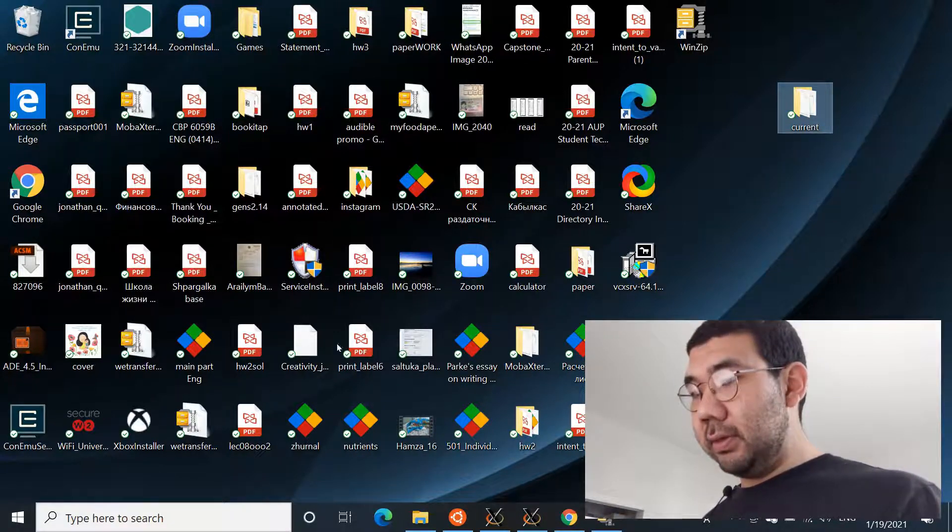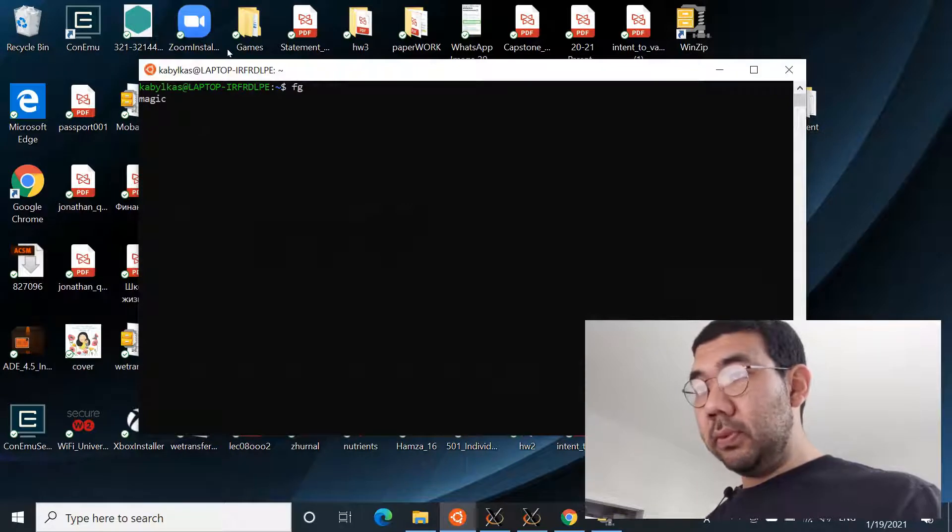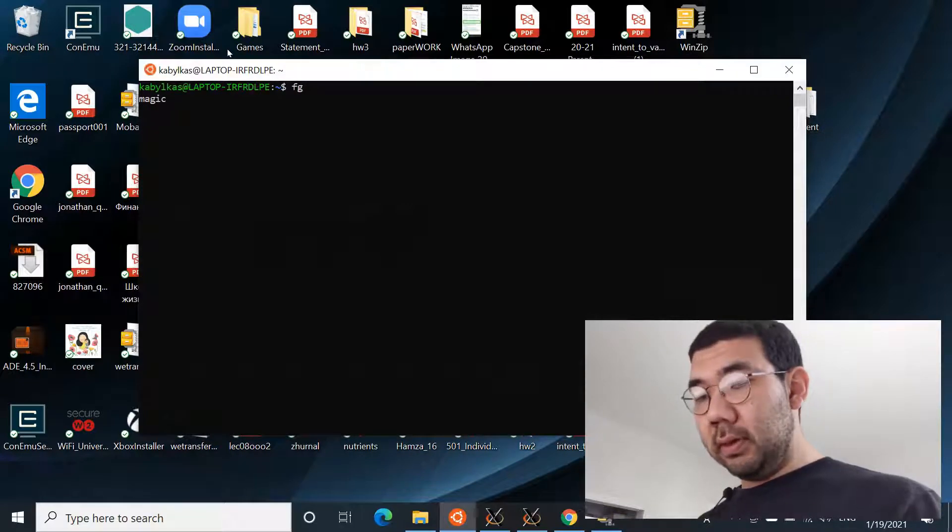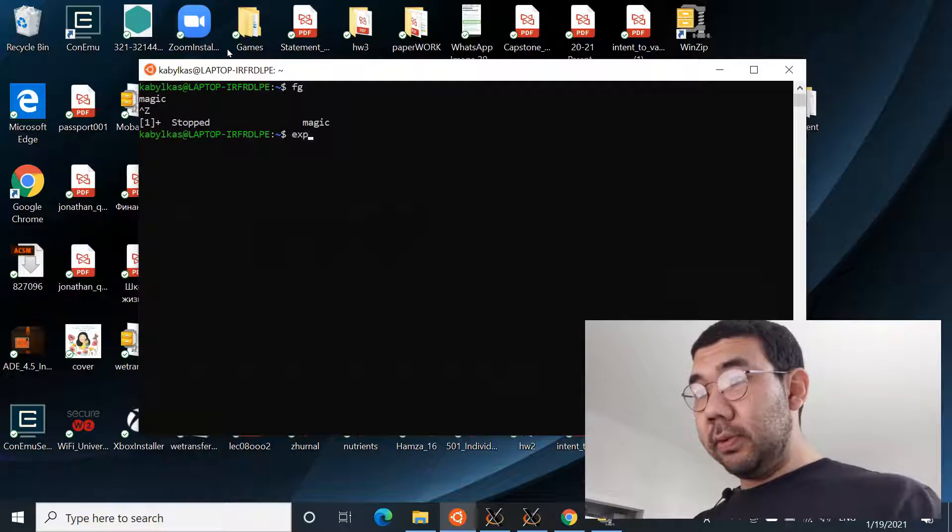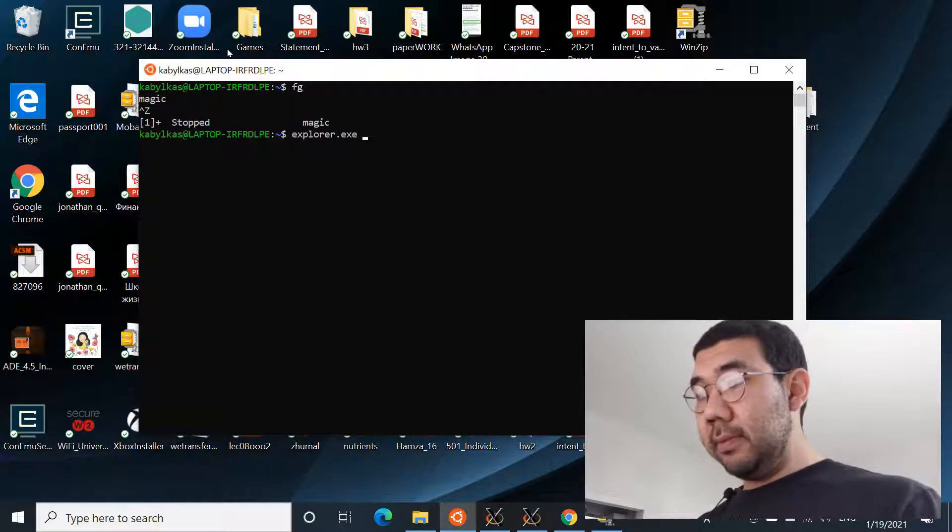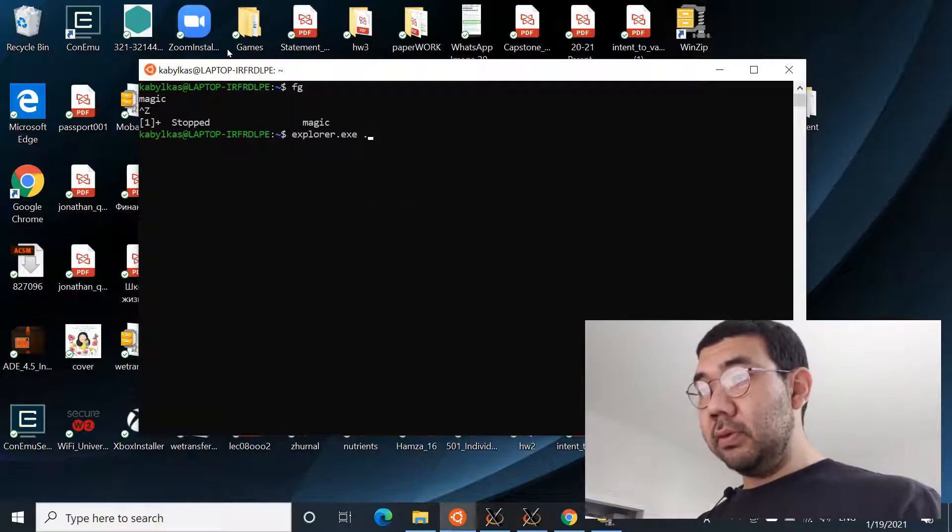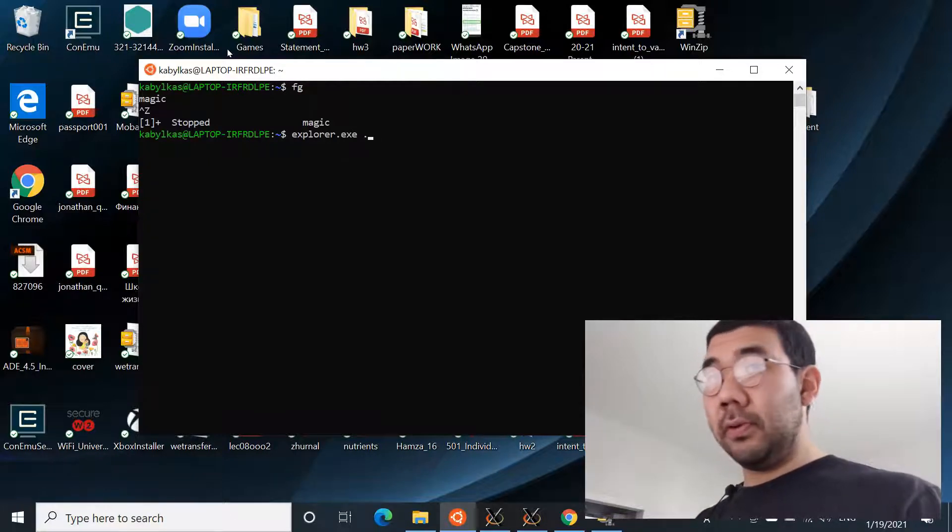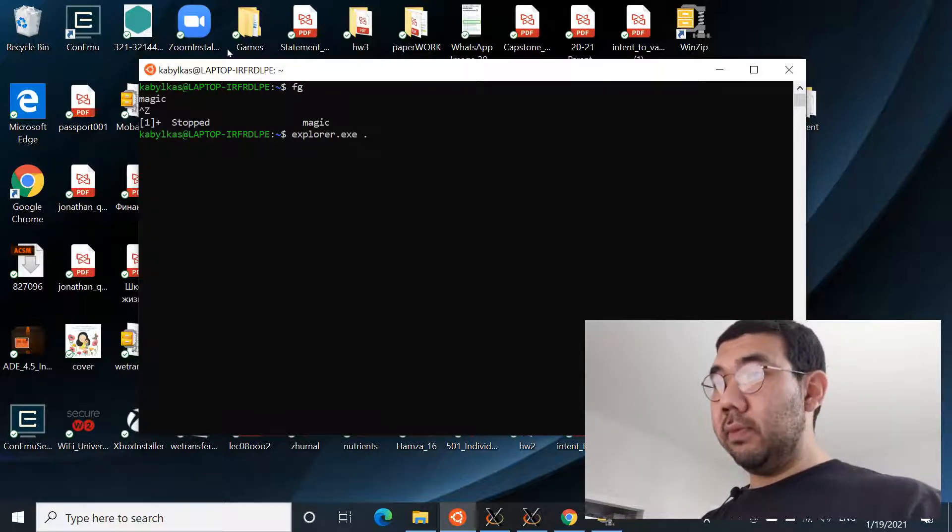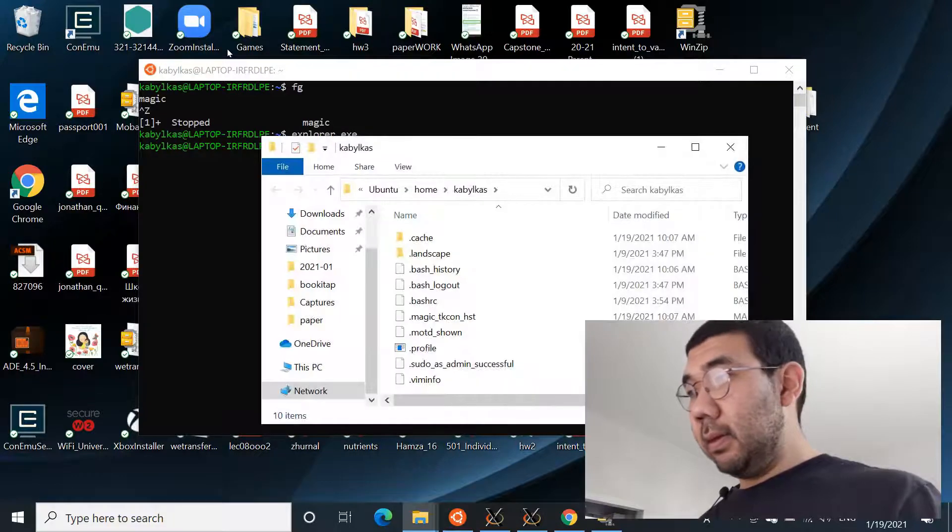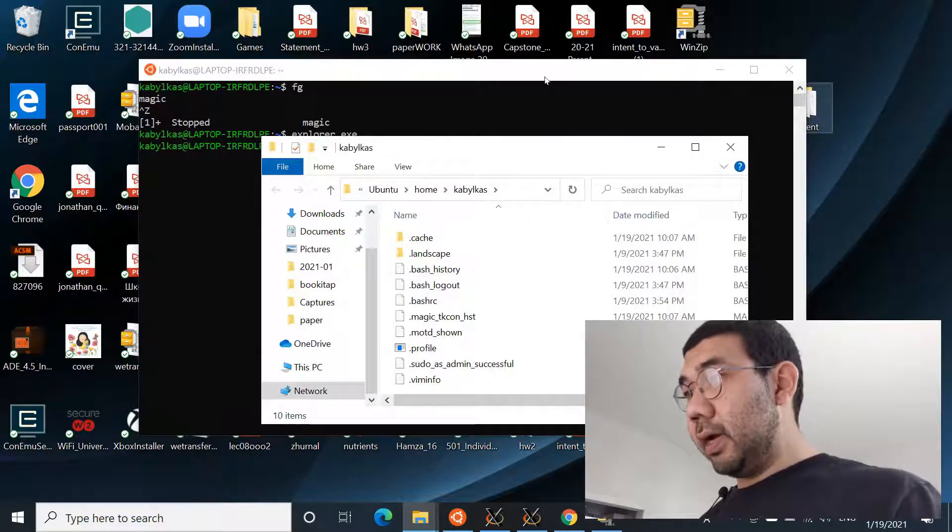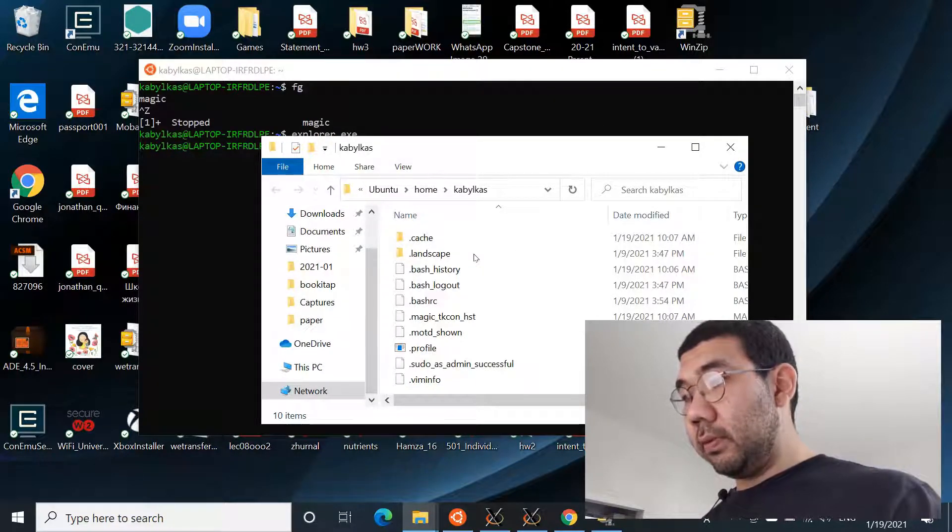So you basically need to first place this current directory into the Linux subsystem file system. The easiest way to do this: open the Ubuntu terminal, then open the Explorer.exe and do dot, which means it's gonna open the current directory in the Explorer application of Windows. And then just drag and drop this current to the home directory.